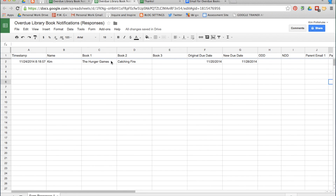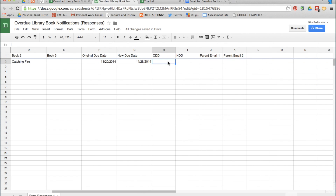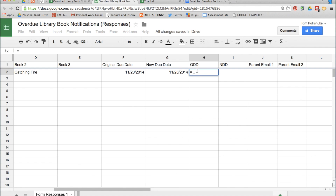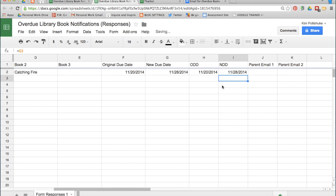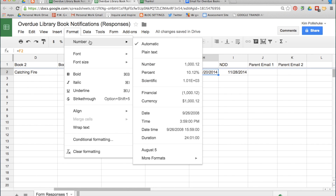Now I'm going to create a formula right in here — Equals the Original Due Date and Equals the New Due Date. The reason I'm doing this is because when I create my automated email, I don't want the date to look this way in the email — it's not as reader friendly. So I'm going to click on this box, go over to Format and Number, and change the number format to a date.